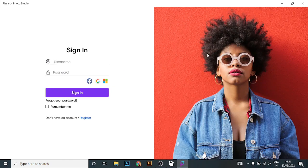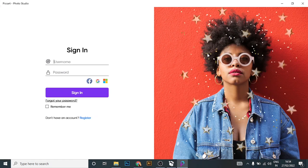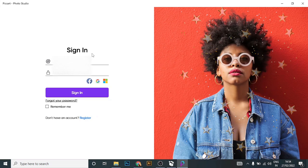Before moving on to the video, make sure to like this video and subscribe to our channel. Okay, so now moving on to the video — open your Pixart app on your PC. Now here, enter your username.